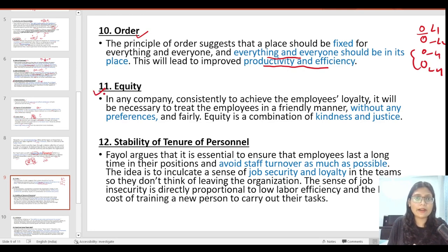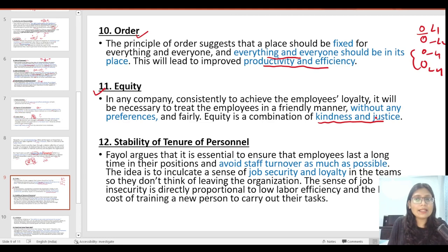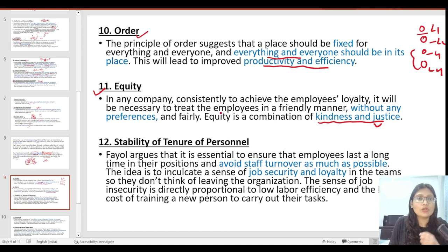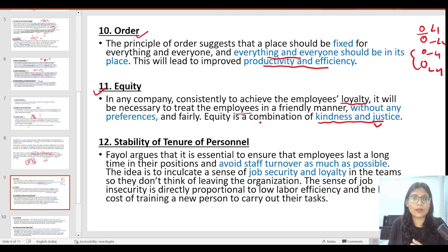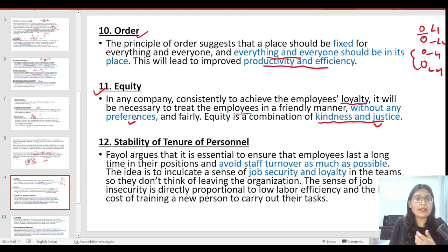The 11th principle is equity. Equity is simply a combination of kindness and justice. When we say equality we mean justice; when we say equity we also mean kindness. For example, if we want to consistently achieve employee loyalty for the company, it is necessary that employees are treated in an equitable manner — with friendly kindness. We also have to avoid preferences and nepotism.